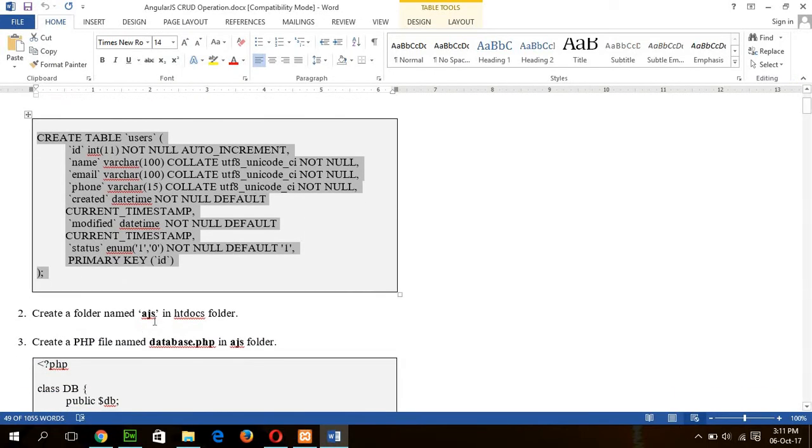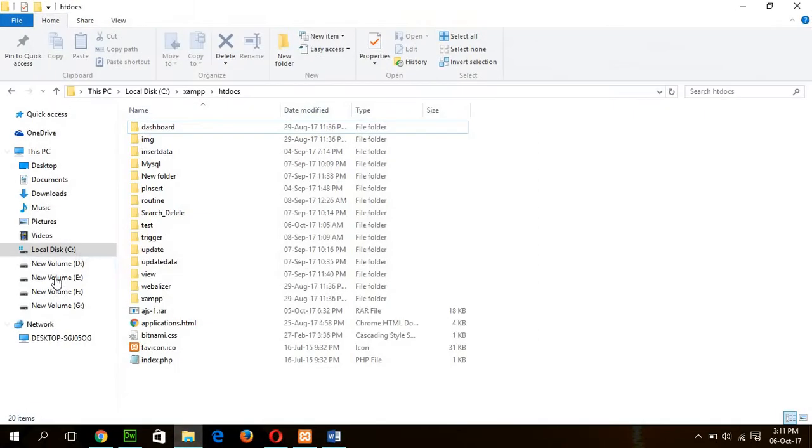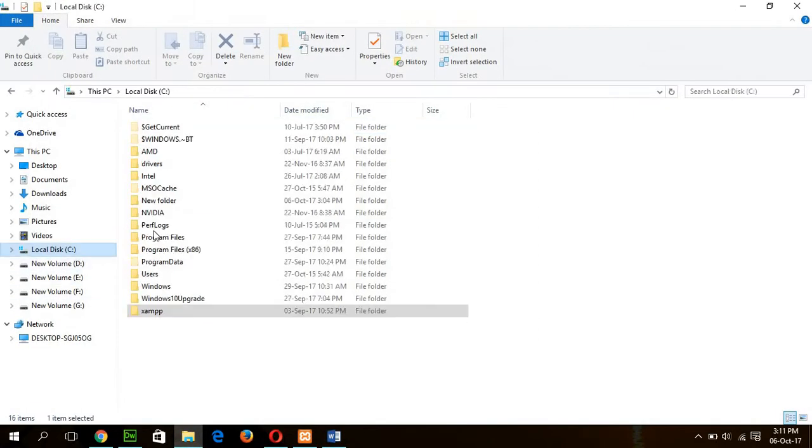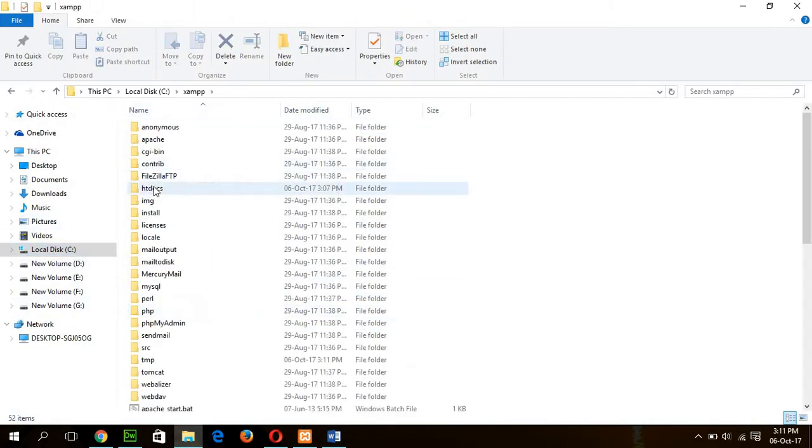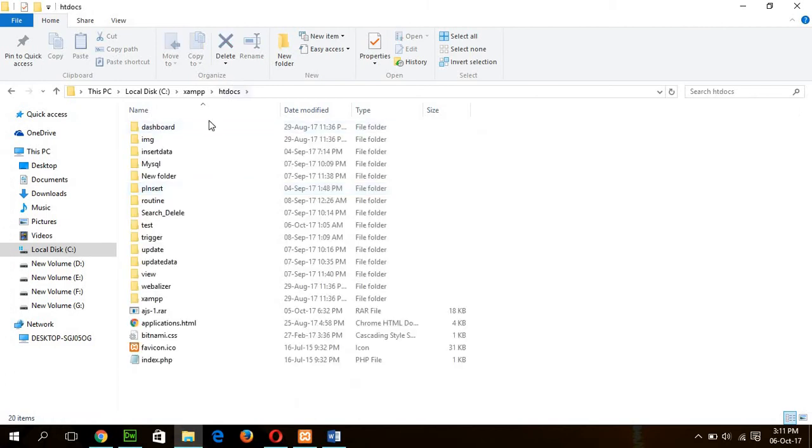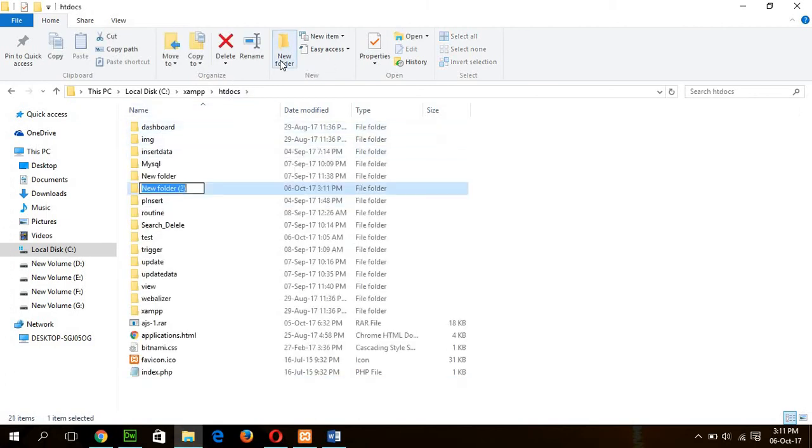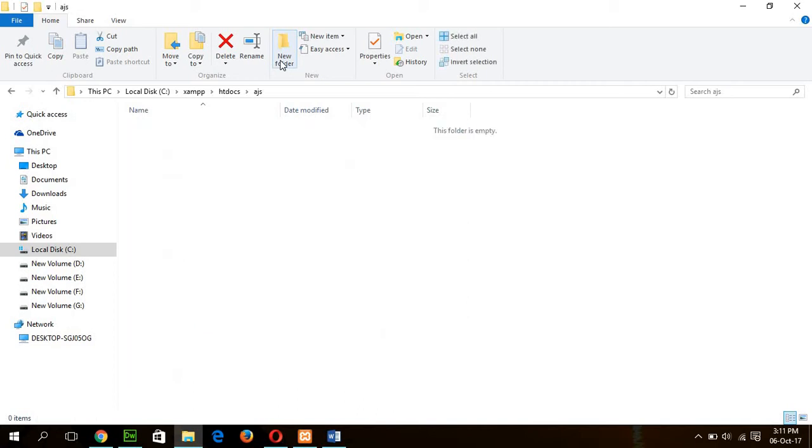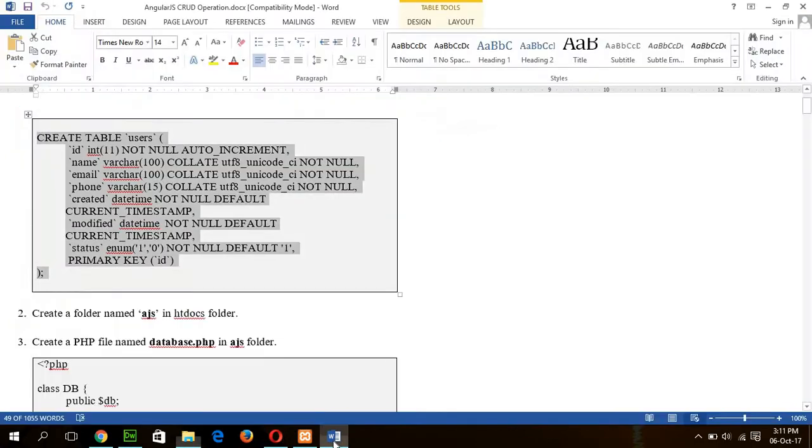Create a folder named ajs in htdocs folder. C, xampp, htdocs. And create the folder named ajs. Okay, all our files will be stored here. Open to step 3.